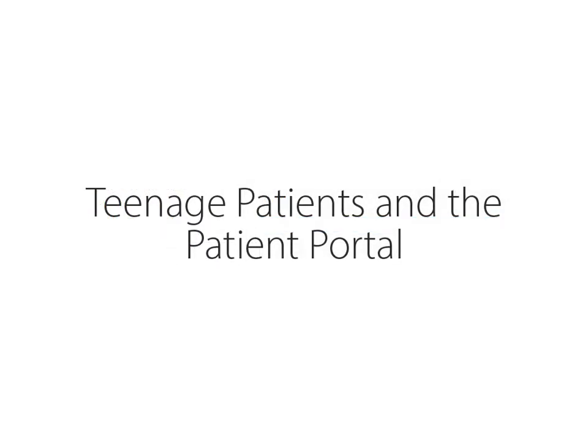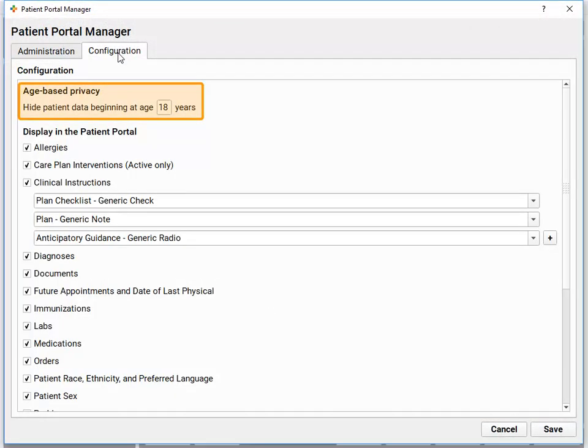Next up, another common privacy issue that pediatric practices encounter. Patients who pass their emancipation age — is it 18, is it 15 — maybe for your practice or for your state or region, there are particular rules around when patients' medical records become their own. PCC tools can handle those rules. For access to the patient's record, PCC's patient portal, My Kids Chart, has an emancipation age. You can set that age to your practice's policy or the laws or rules of your state or region.